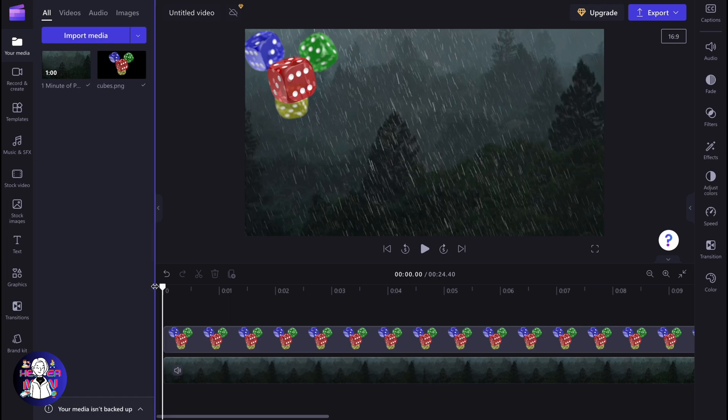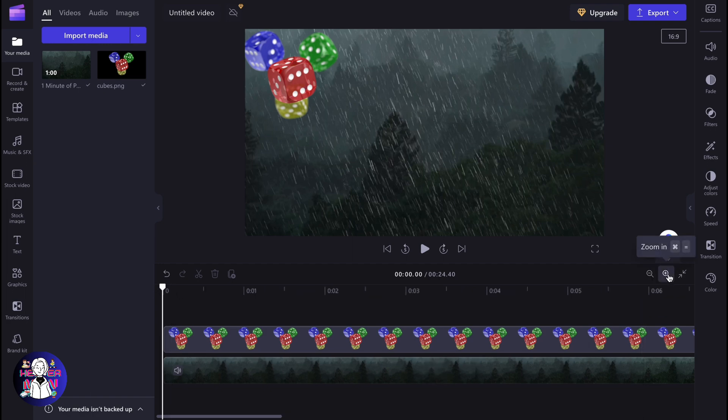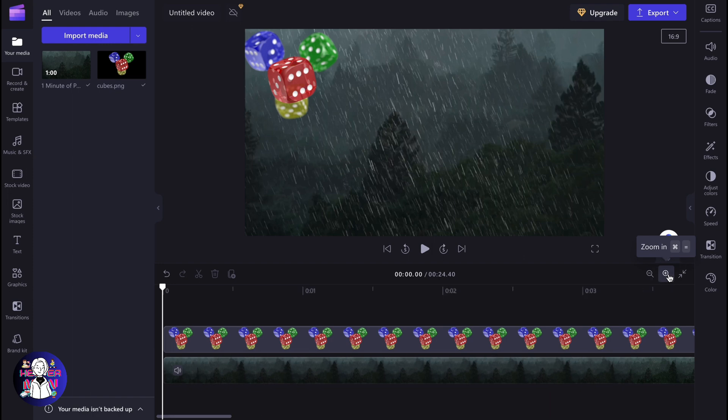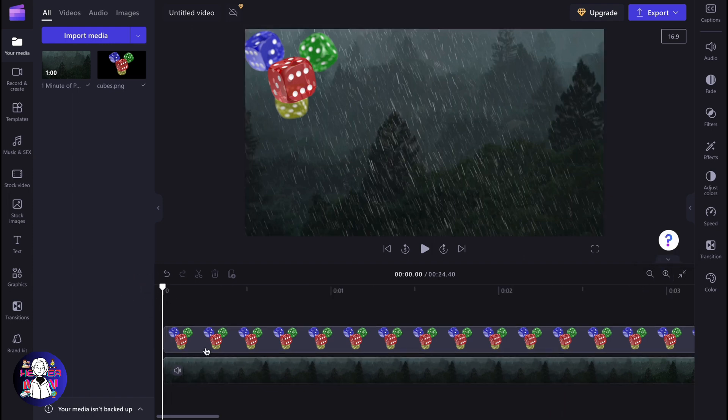But in ClipChamp, in order to realize the movement, we need to perform frame by frame moving. In order to do this, we need to zoom in as much as possible on our timeline.